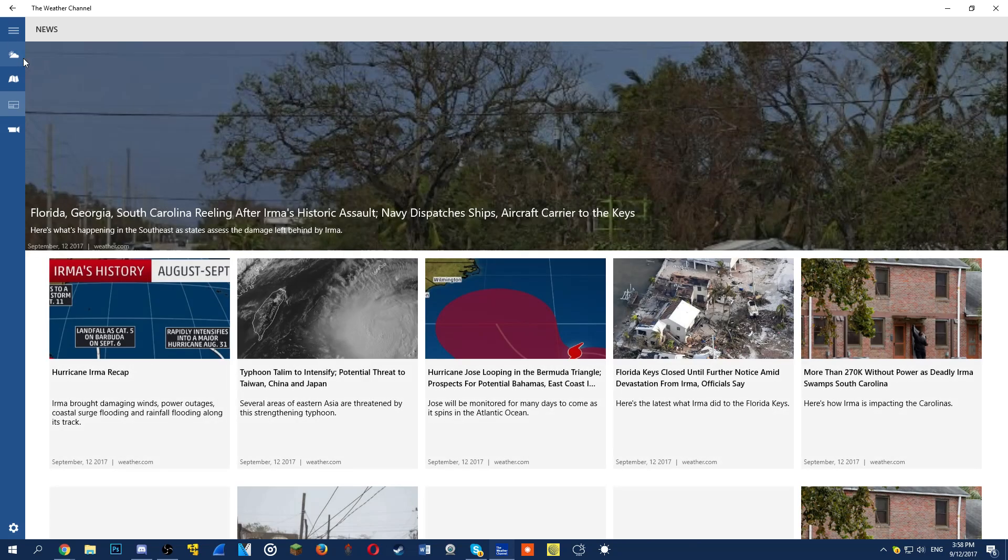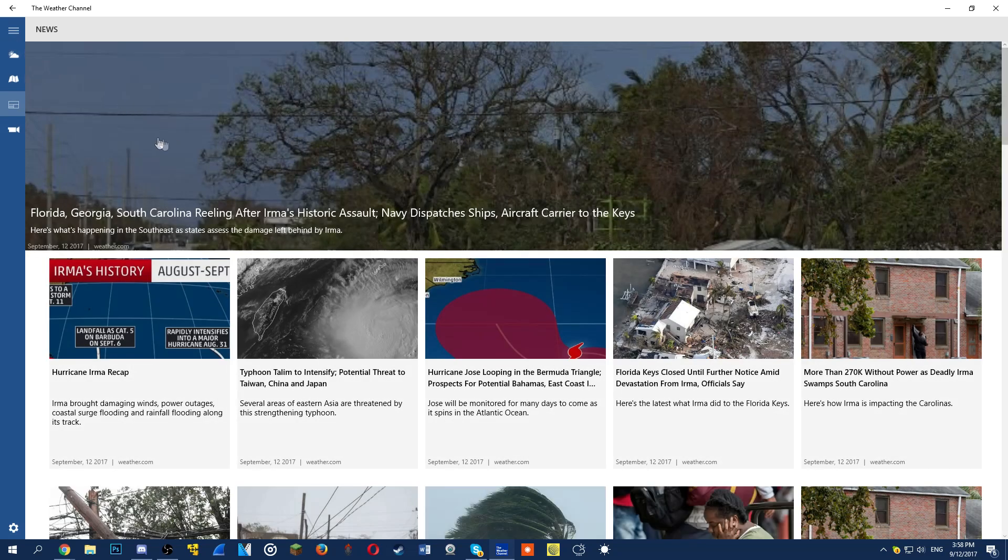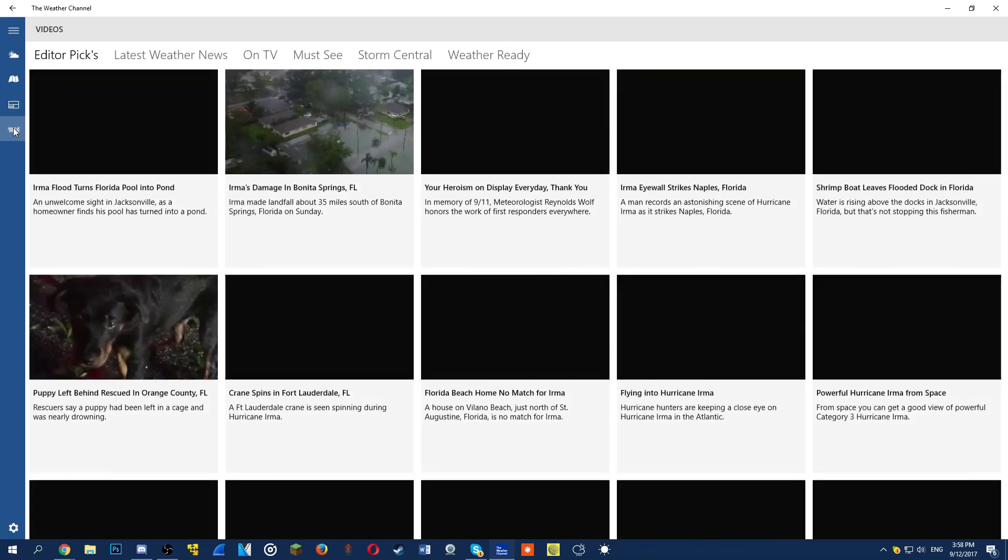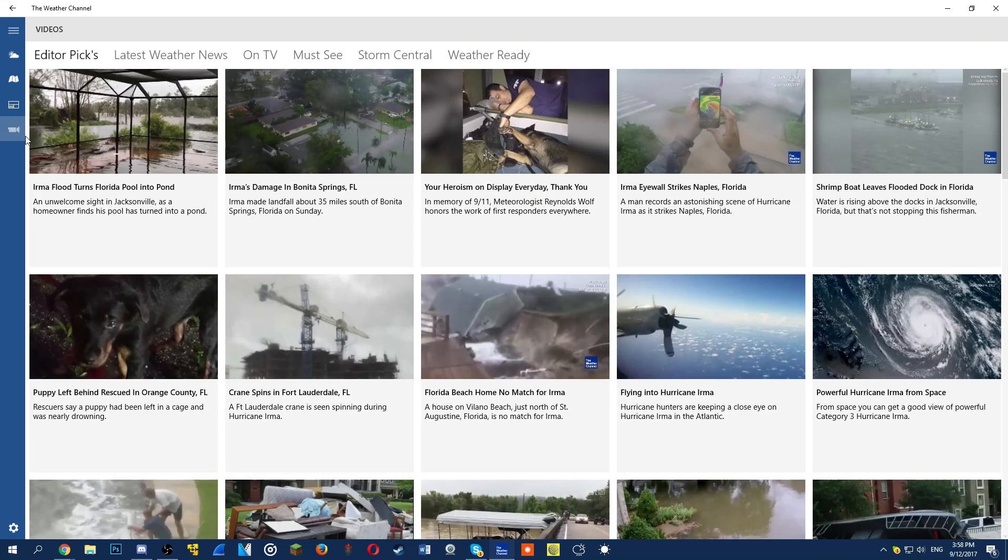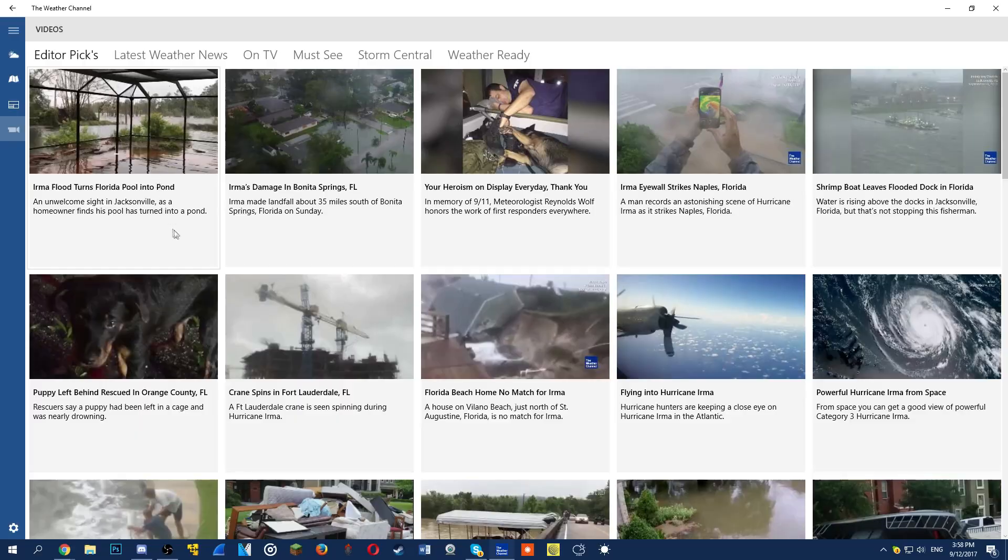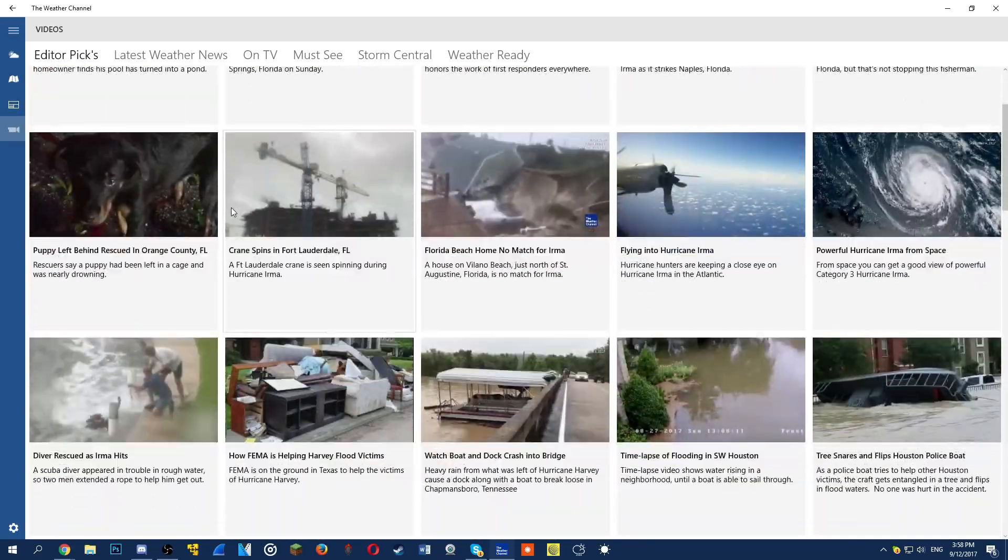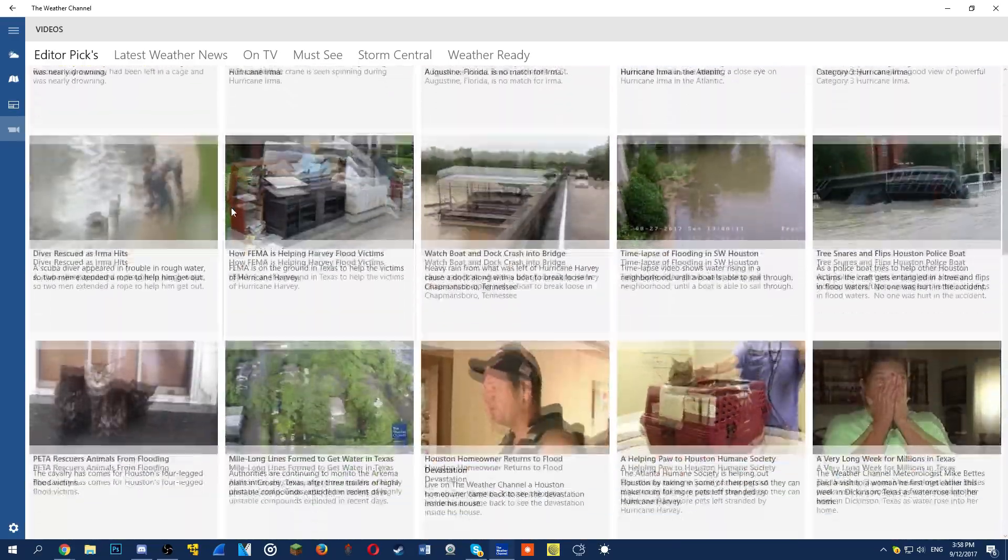Forecasts update every 15 minutes with information for the next 15 days available in 33 languages. If you live in the United States, Canada, United Kingdom or Germany, you can also receive severe weather alerts straight to your Windows phones.